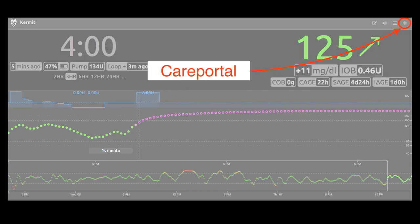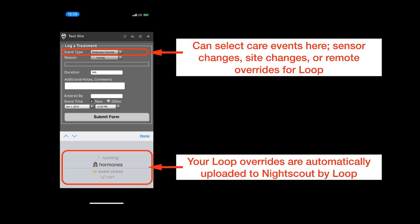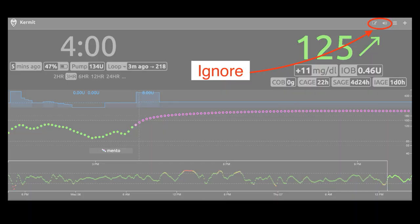The Care Portal is a plus sign. It will be displayed so long as your site is authenticated. If you press on the Care Portal plus sign, you'll have options to log treatment events to your Nightscout site — for example, sensor changes, site changes, and remote overrides can be enacted or canceled here. Your loop overrides are automatically uploaded so that your Care Portal can use them. There are also an edit icon and an audio icon, but they're used so rarely I'm not even going to spend time on them.